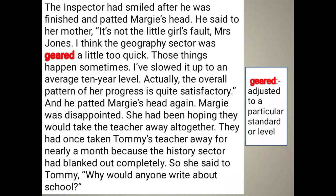The inspector smiled after he was finished and patted Margie's head. He said to her mother: 'It's not the little girl, Mrs. Jones. I think the geography sector was geared a little quick. Those things happen sometimes. I have slowed it down to an average 10-year level. Actually, the overall pattern of her progress is quite satisfactory.' He patted Margie's head again. Margie was disappointed — she had hoped they would take the teacher away altogether. They had once taken Tommy's teacher away for nearly a month because the history sector had blanked out completely.